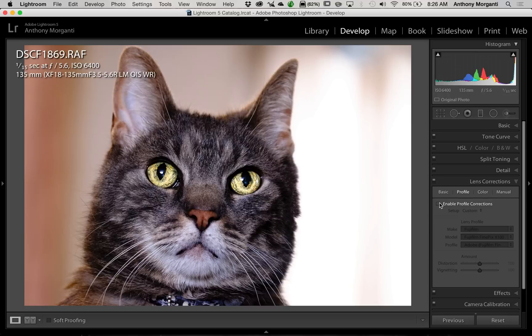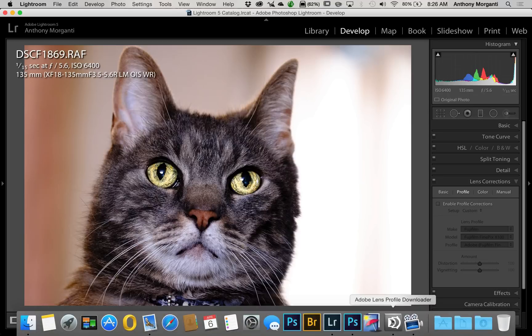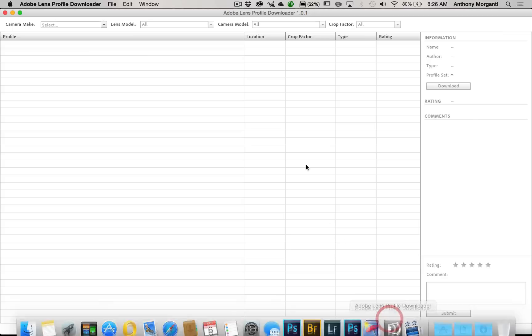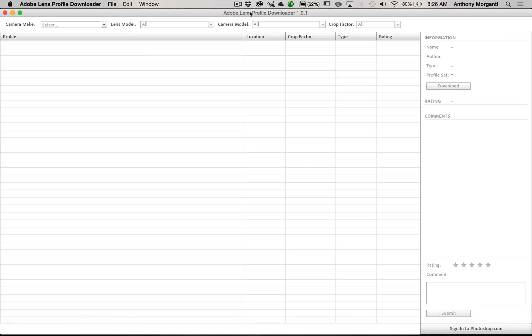Well, what can you do? Adobe has a free app. It's called the Adobe Lens Profile Downloader. You can go to Adobe, search for this, or just do an internet search and you'll find it. You can download it from Adobe. And this works in conjunction with another free app that Adobe has called the Lens Profile Creator.